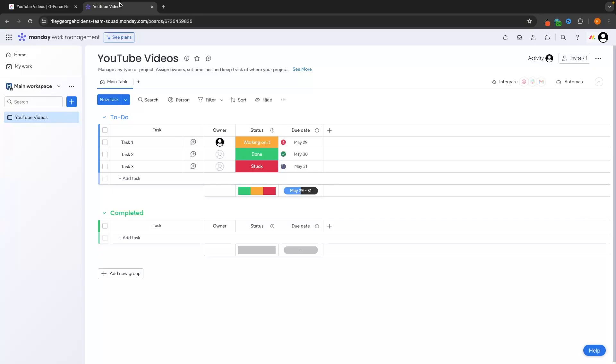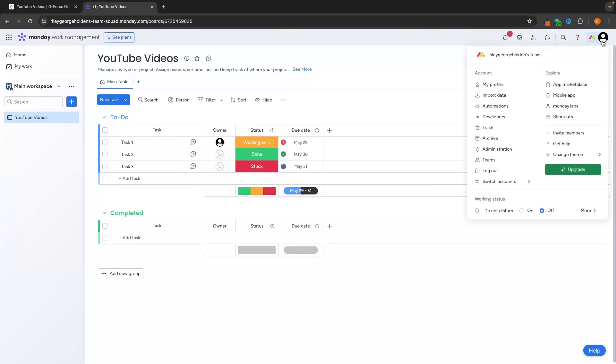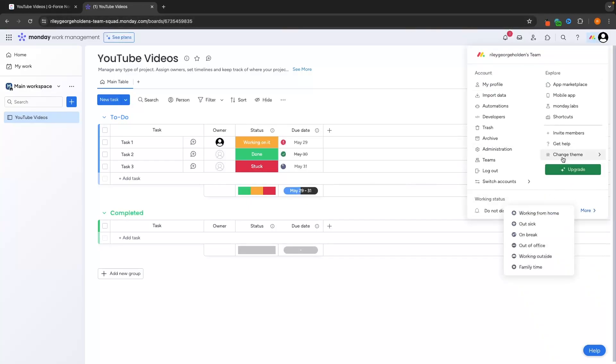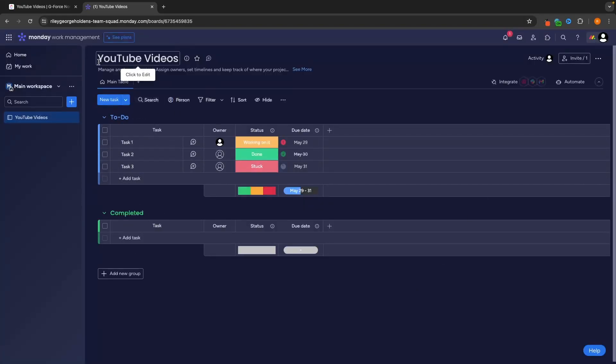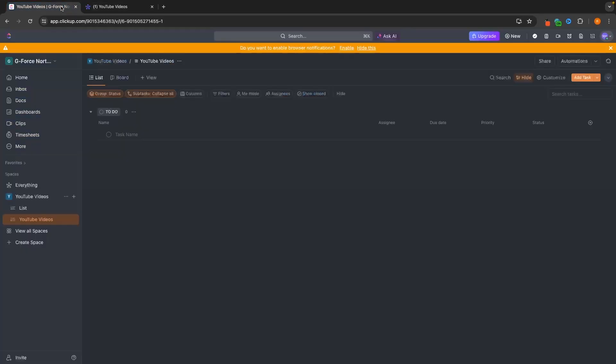Now, overall, straight off the bat, I would say that Monday looks slightly nicer and has a better user interface. And out of all of the project management tools that I have used, Monday.com looks the best. If we just go ahead and turn this into the dark mode, it's going to look even better. And this right here is the project management tool.